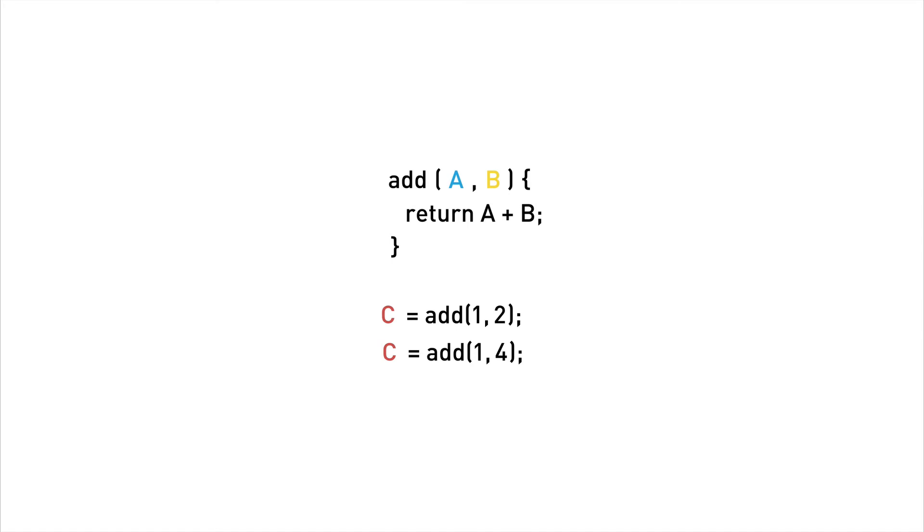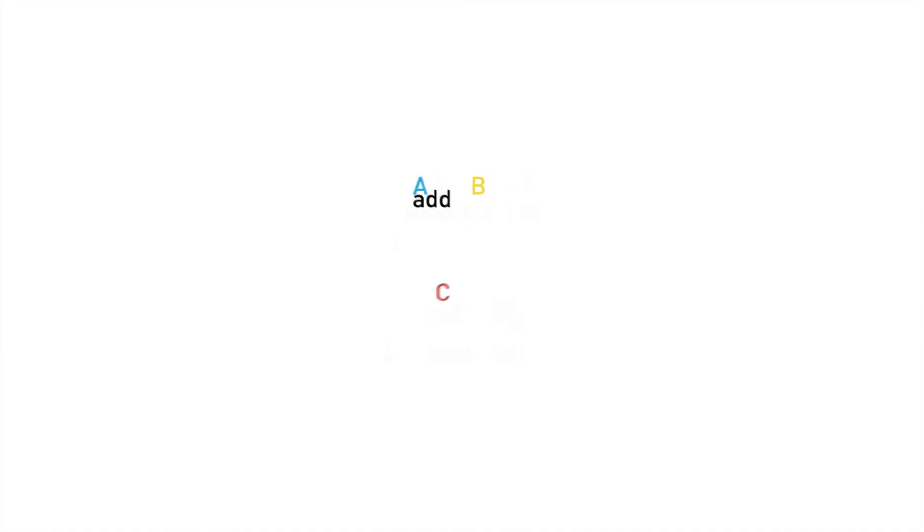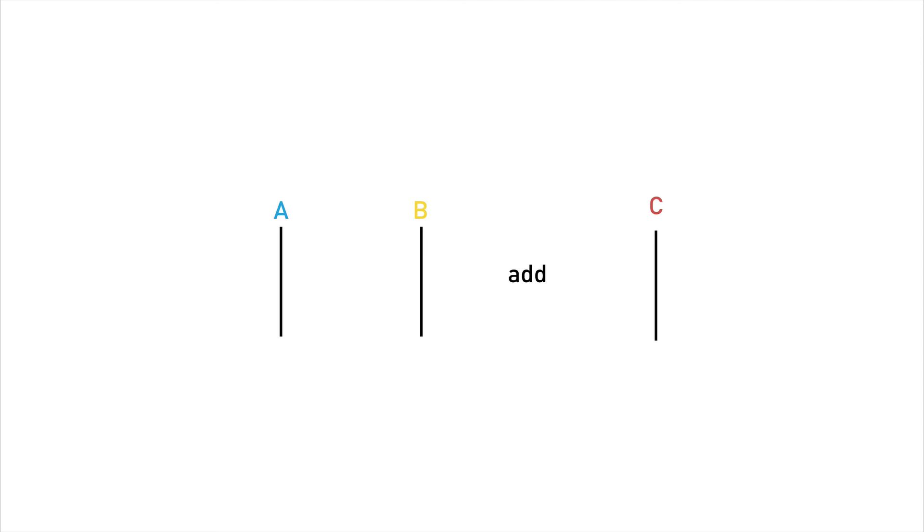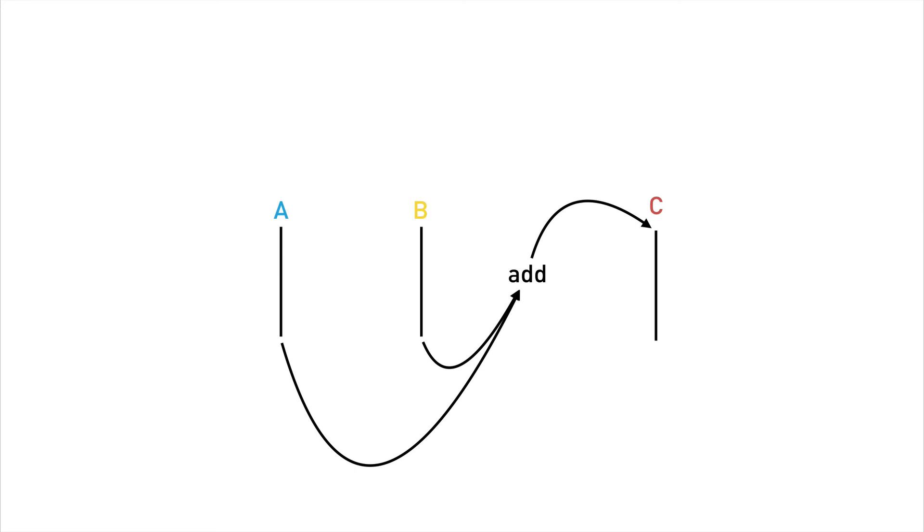And going back to our example, let's convert the variables a, b, and c into streams. A is now not an individual value at one point in time. It's a stream of values over time. And now the function add we think of as an operation we perform that connects the output of streams a and b to the input of stream c.